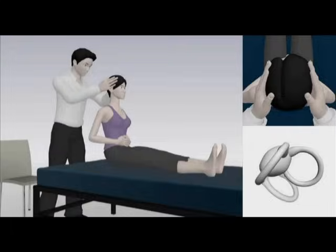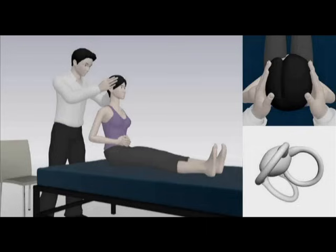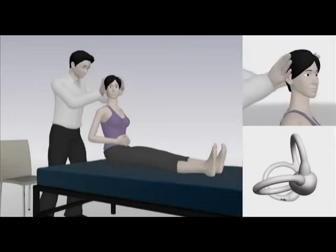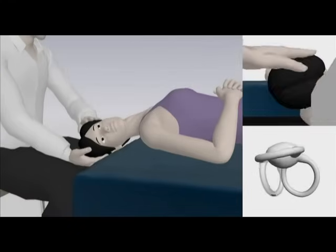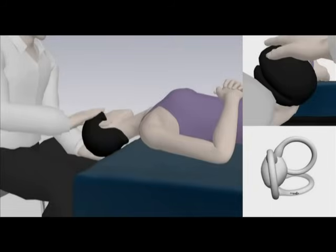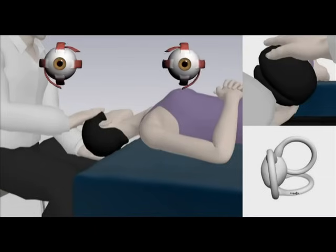Video 4 shows Epley's canalith repositioning maneuver for the treatment of benign paroxysmal positional vertigo involving the right posterior semicircular canal. The patient is first moved into the right ear down position with the Dix-Hallpike maneuver. After the induced nystagmus subsides, the head is turned 90 degrees toward the unaffected left side and the otolithic debris moves further toward the common crus. Any induced nystagmus is in the same direction as that evoked initially during the Dix-Hallpike maneuver.